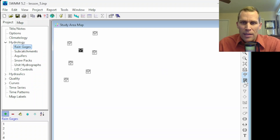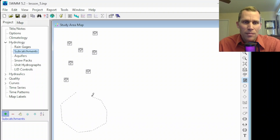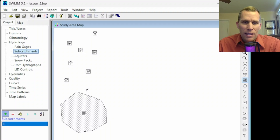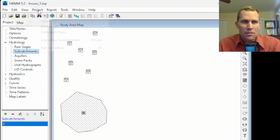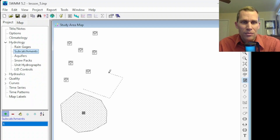If we wanted to add a subcatchment, we would click on the subcatchment button and then do single left clicks at each of the vertex points for that subcatchment, and then right-click to close the polygon. This is now our subcatchment. Just like rain gauges, we can also click on subcatchments in the project browser, then go to Project > Add a Subcatchment, or with subcatchments selected, click the plus button to sketch out a subcatchment.